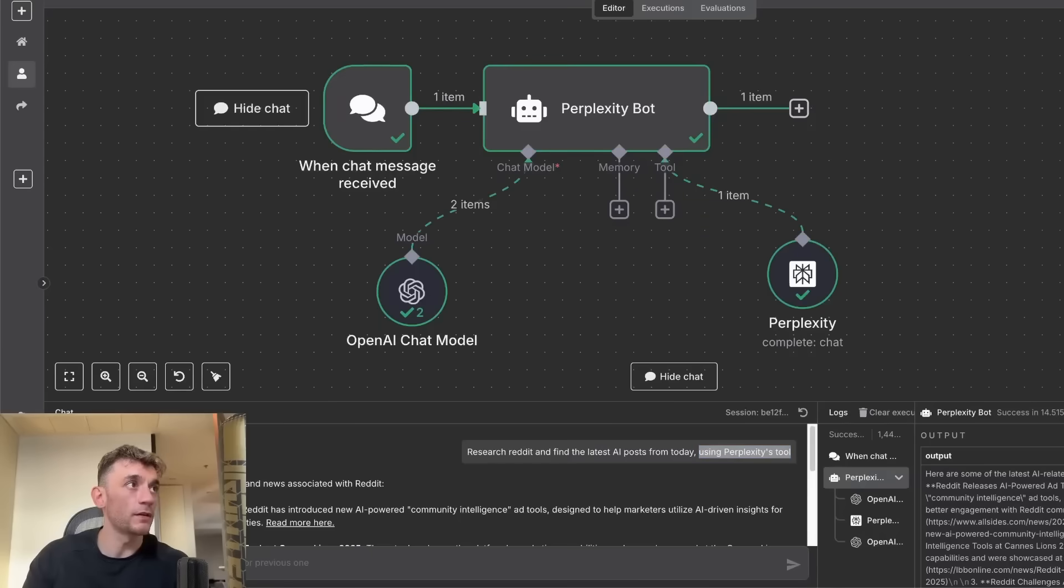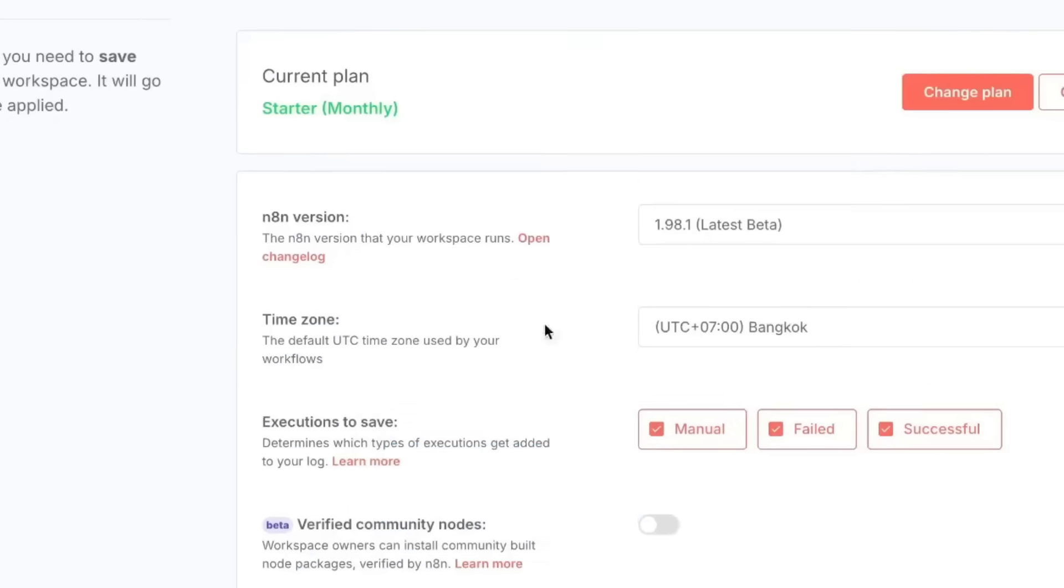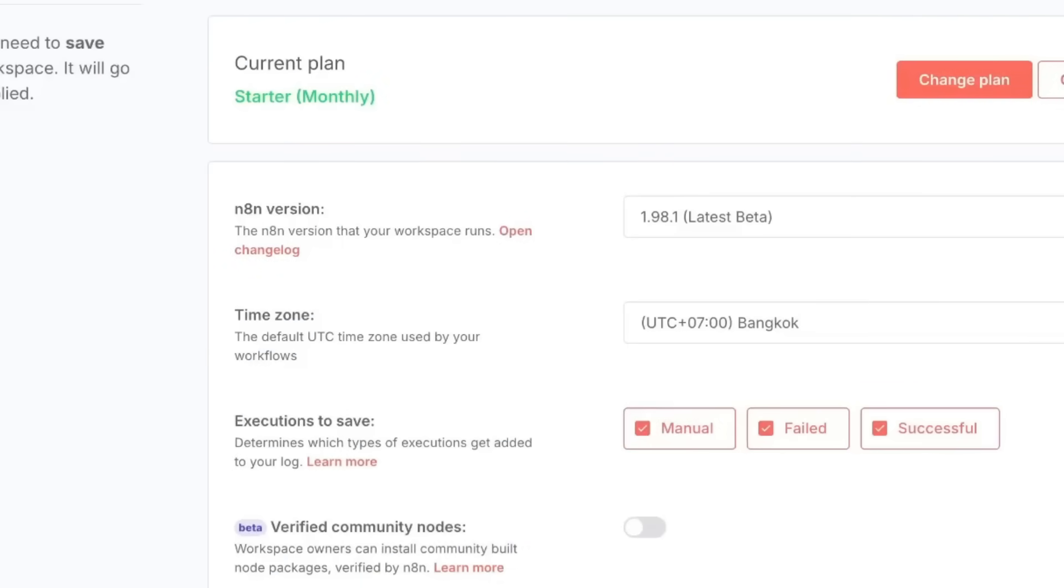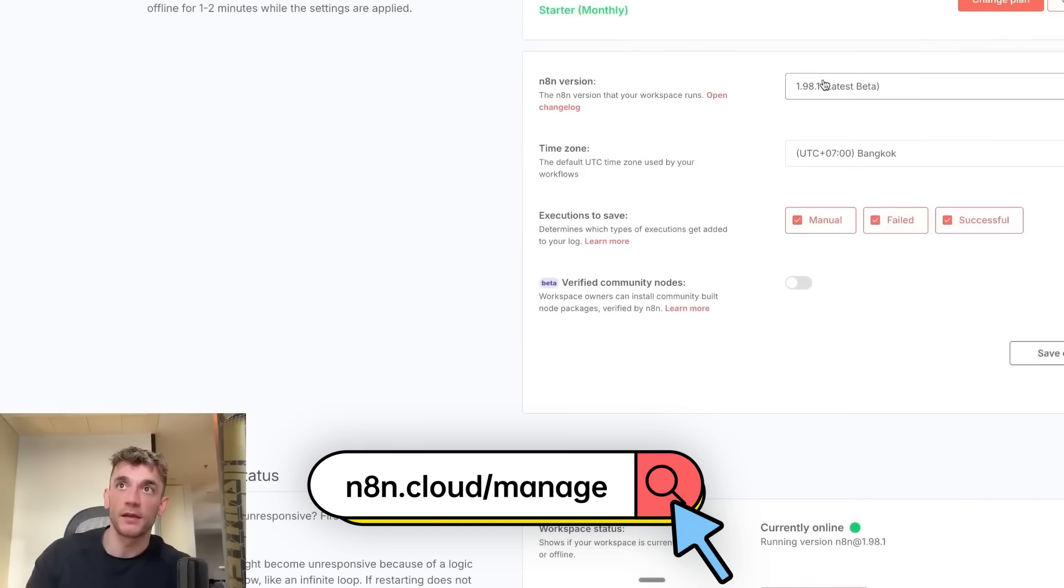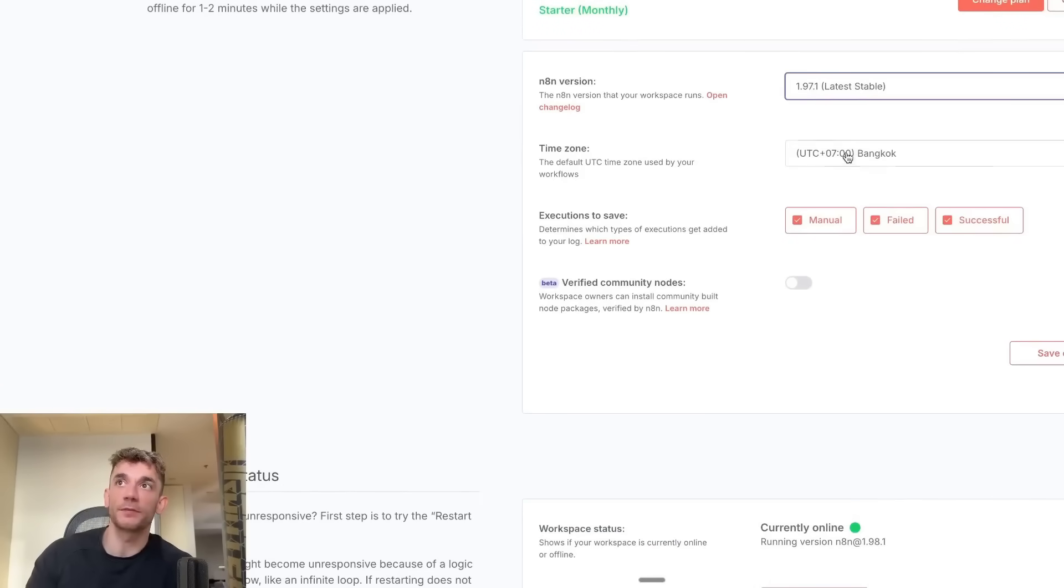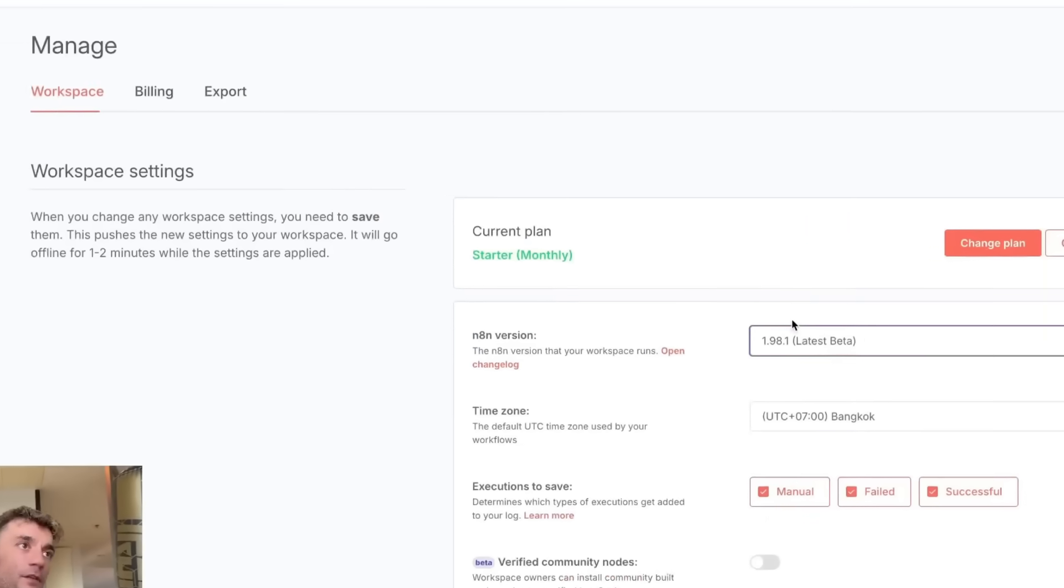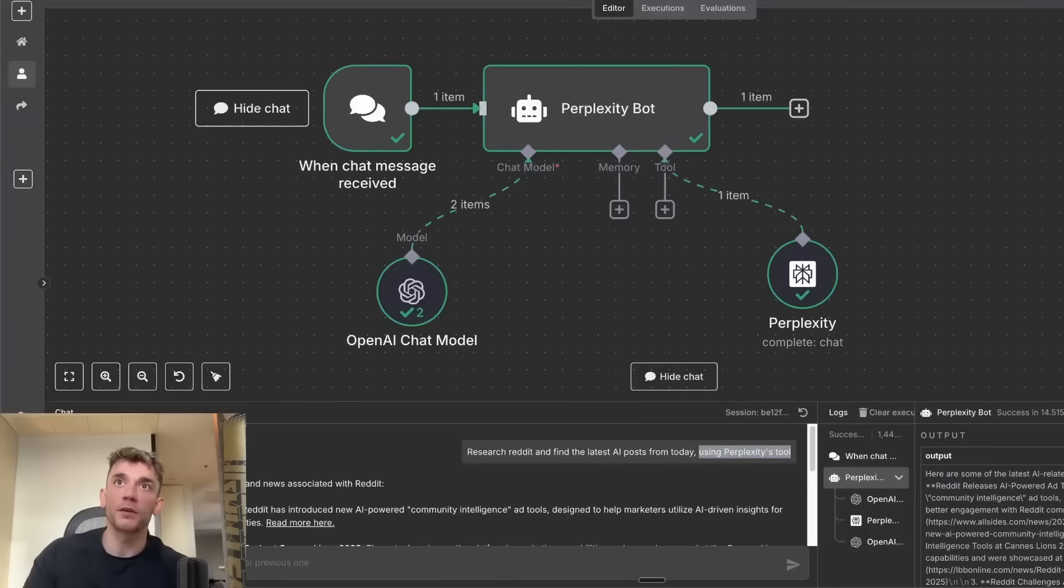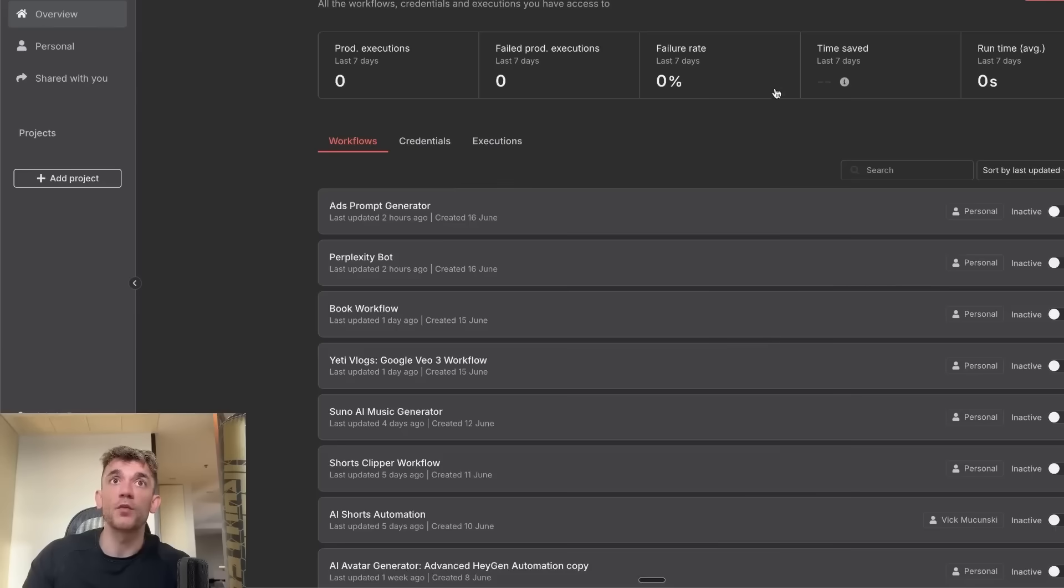What you're going to do is go onto N8N and make sure that you're on the latest beta version, 1.98.1. That's what I upgraded to. You do that inside n8n.cloud/manage on your account, and then you can switch between the latest updates. Once you've done that, click save changes and that will restart the server. Then you create a new workflow.